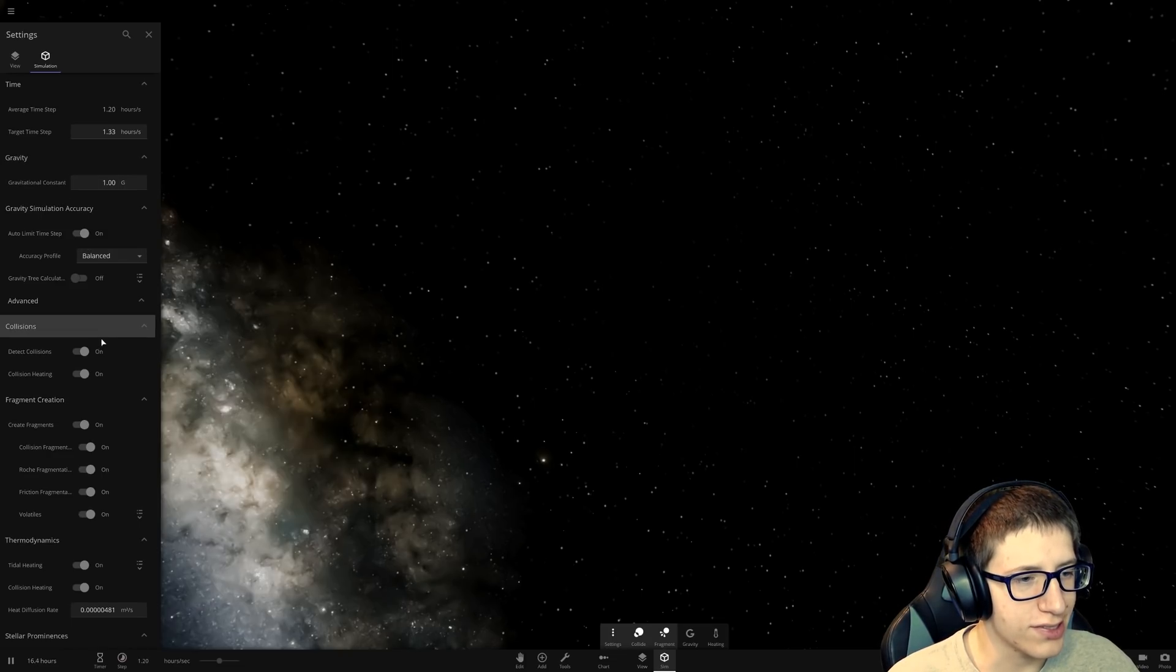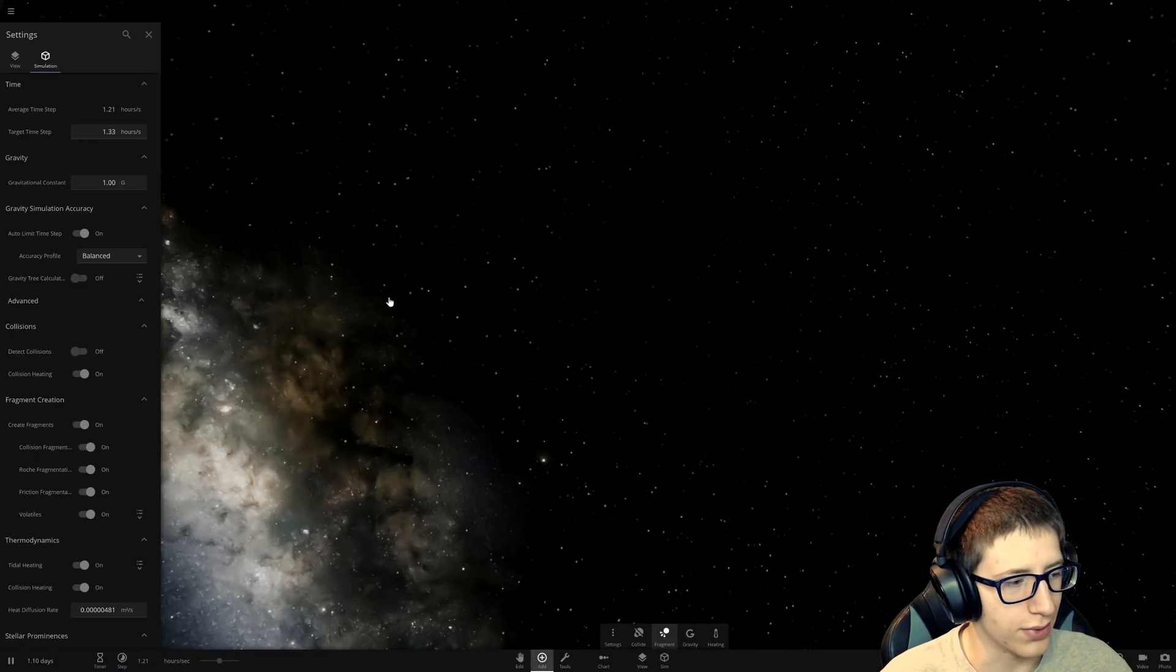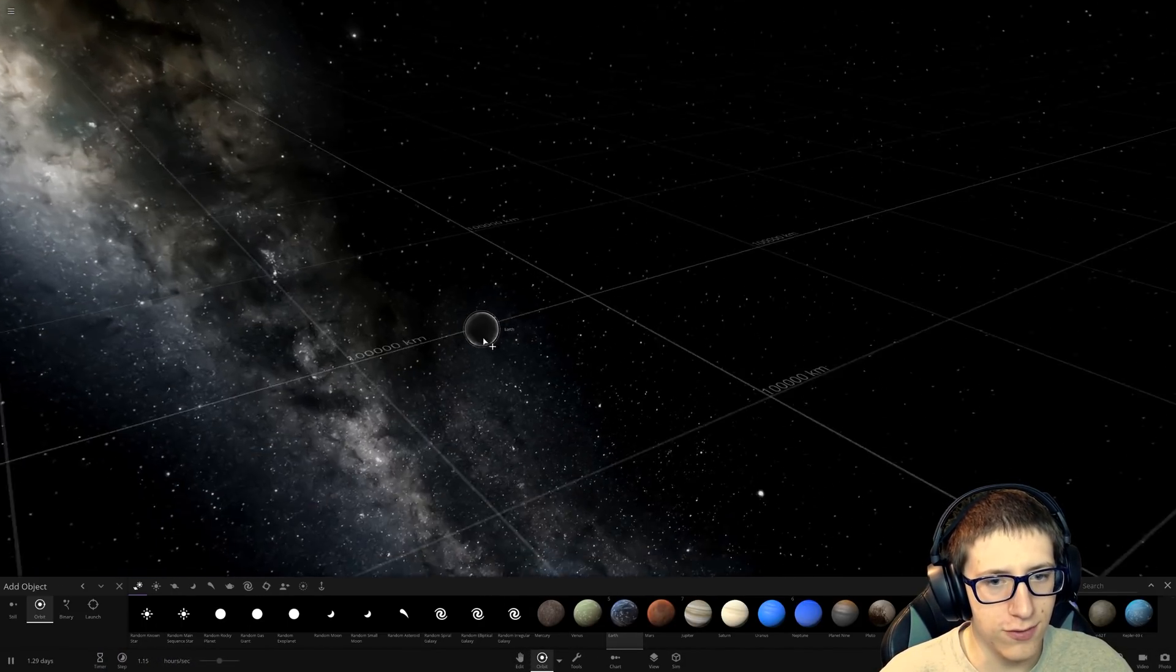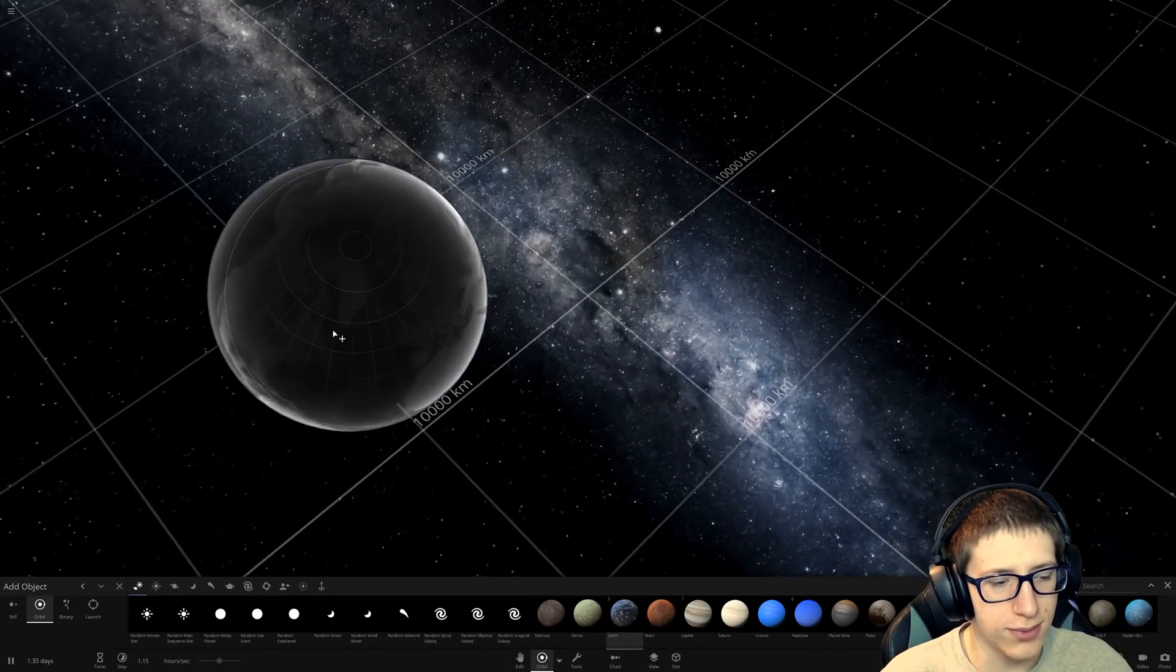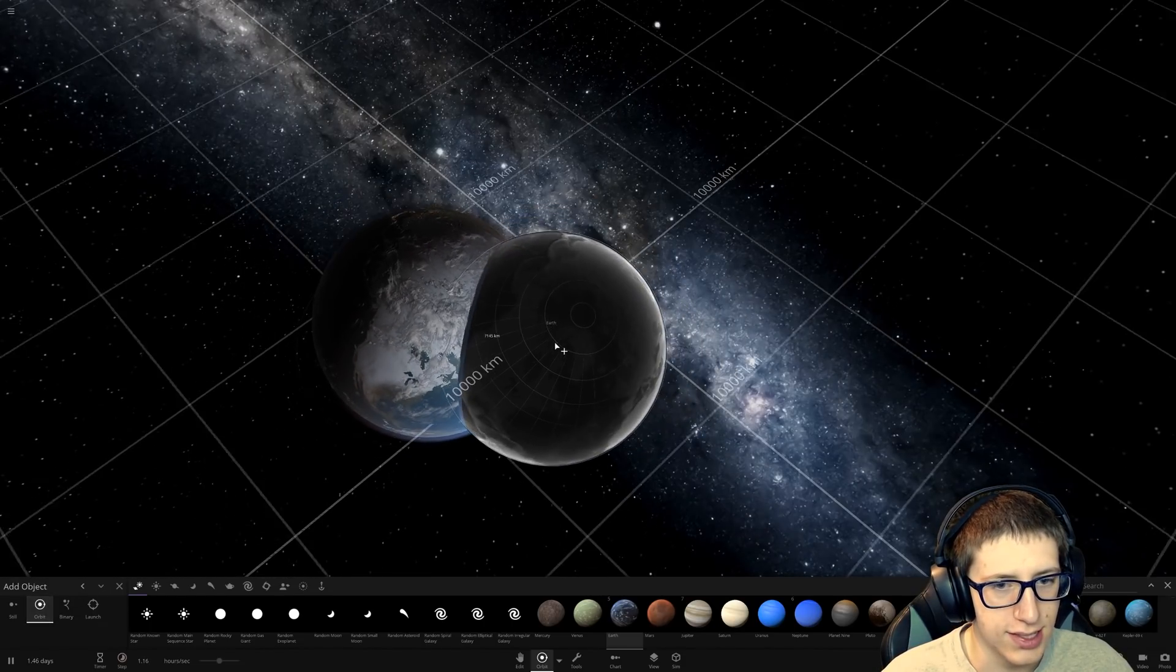We're going to turn collisions off. And we're going to see what happens if we put things implausibly close to each other without them colliding. Because the Roche limit should still kick in, even if it's two objects with the exact same mass.